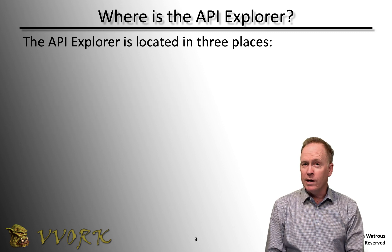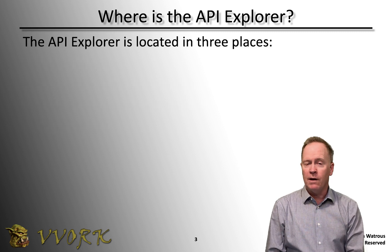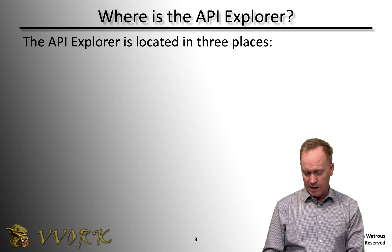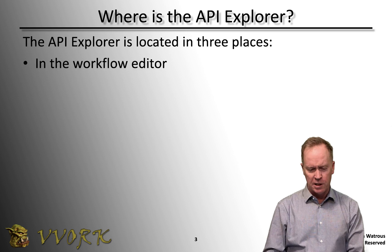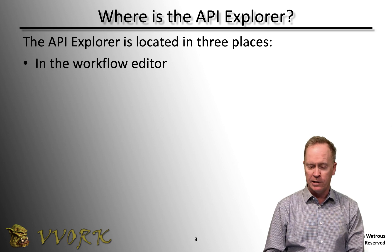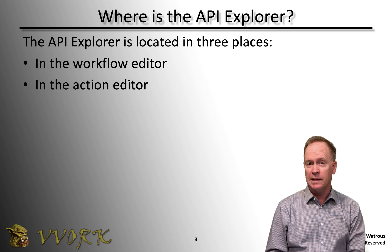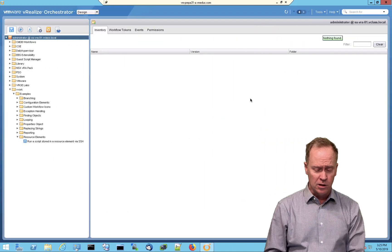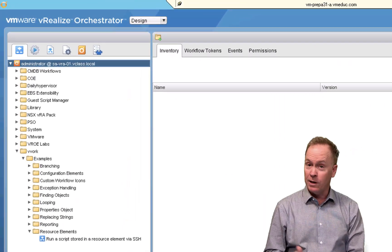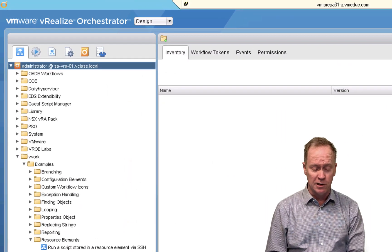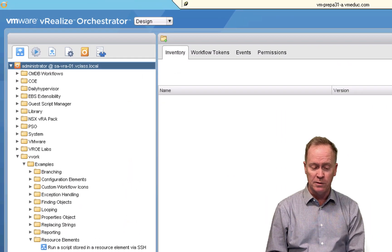The API Explorer is available to you in three different places. Let me show you the first two here. So one of them is in the workflow editor. The second one's in the actions editor. In case you're not familiar with those, we'll go over here to the VRO client. I'll show you exactly where both of those are.